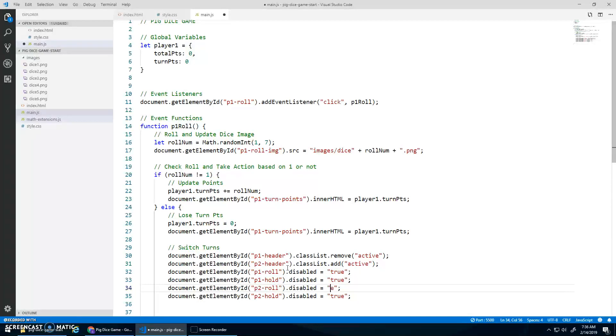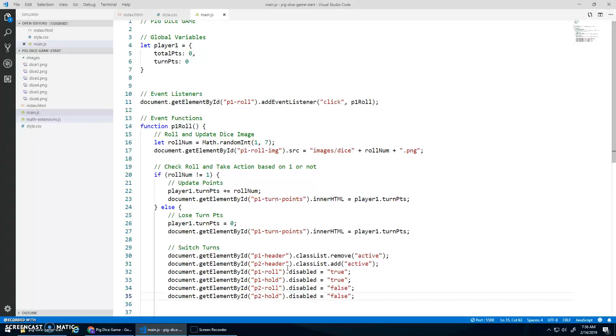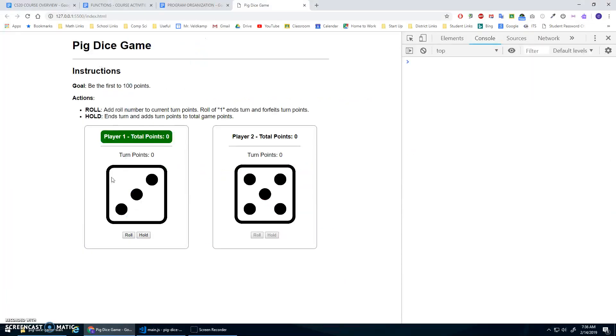And then P2Roll and P2 Hold need to, the disabled needs to be false. Which means that they will be enabled.